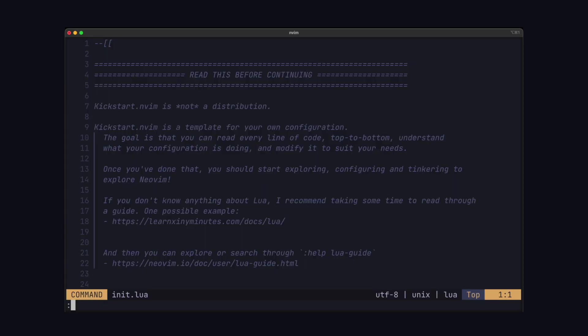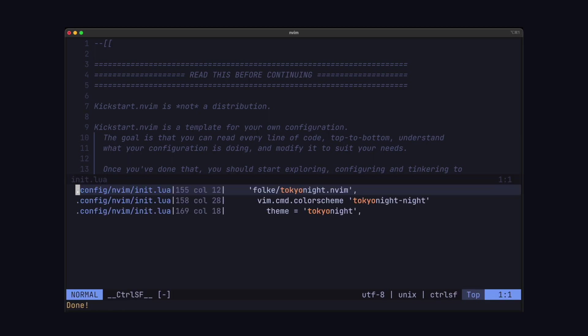So the command is colon Control SF. Now if you don't want to type this command out every time, you can also map this to some sort of key, just like we did with escape. But let's search for something. And you can see here we get a list of locations for this keyword across my project.